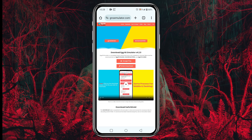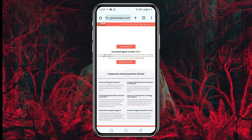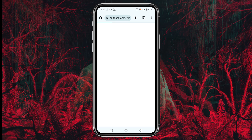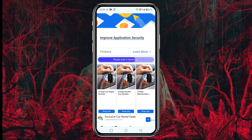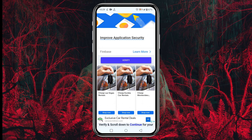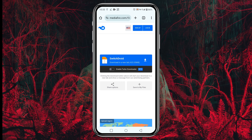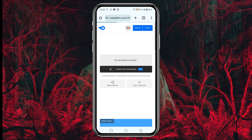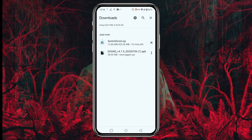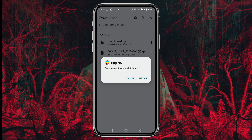Another important file is the SwitchDroid zip file from the Egg NS official website, which is an important component that contains some essential data. On the same page, you will see SwitchDroid at the top left corner — tap on it. It will take you to an additional site where you have to verify yourself. After verification, wait for the download link, then click on Get Link. It will take you to the Mediafire website — click on Download. It will start downloading immediately. The zip file is about 450MB, so it may take some time depending on your internet connection.